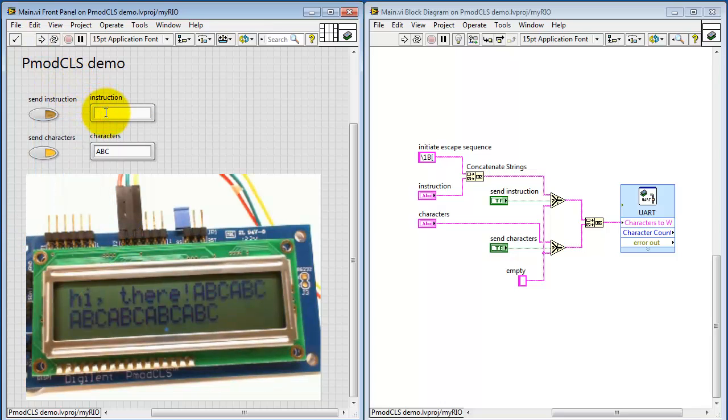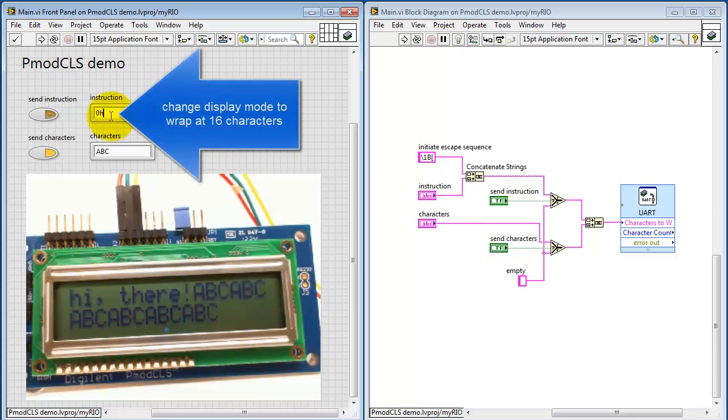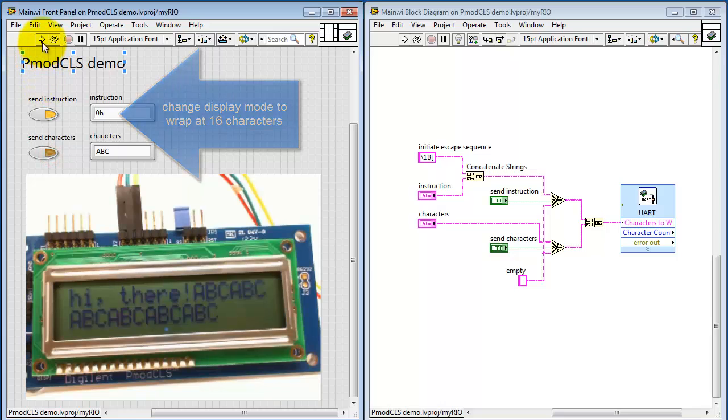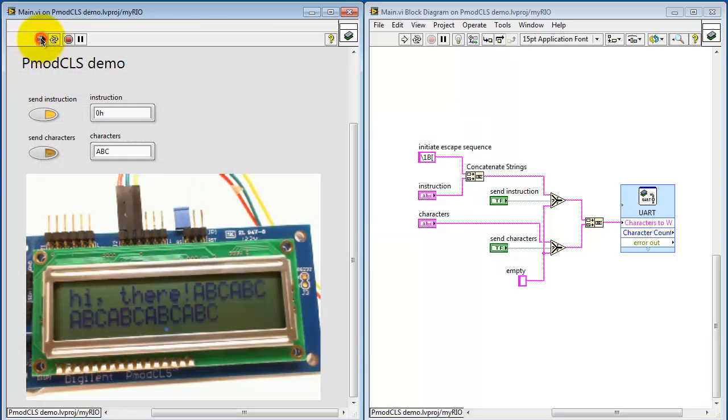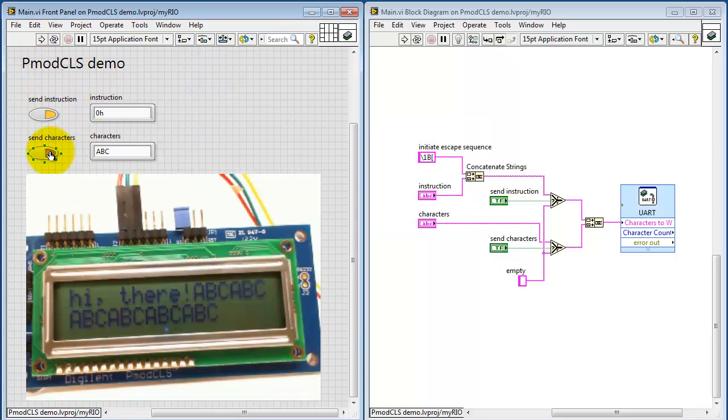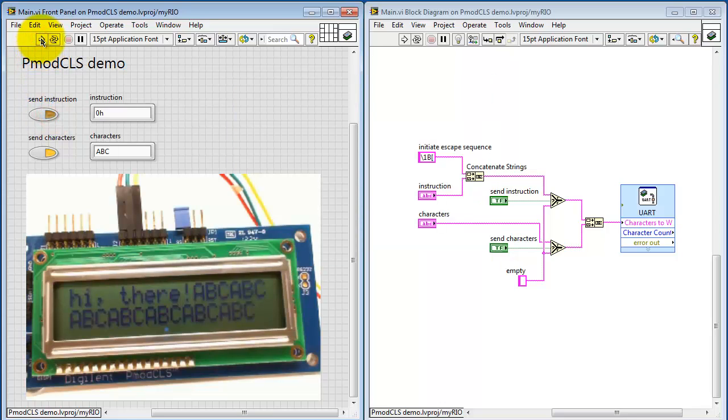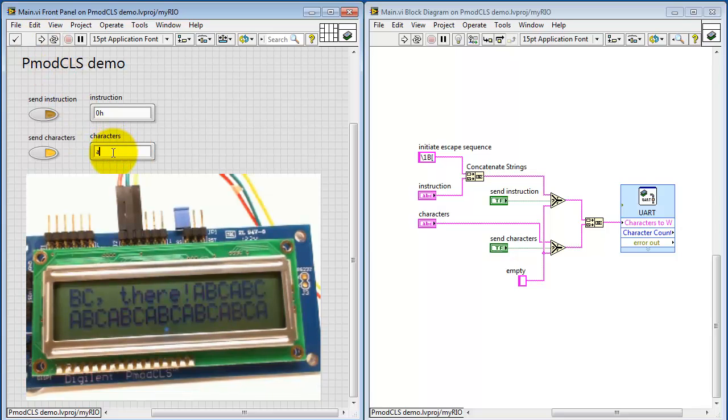Let's try an instruction. Now, H with zero changes the display to wrap after 16 characters. Let's try this out. Maybe switching to lowercase will make this a little bit more evident.